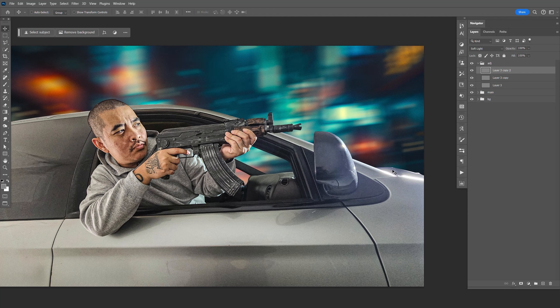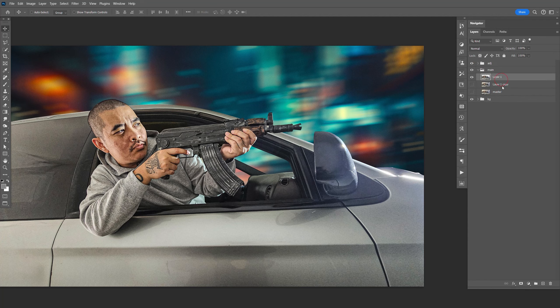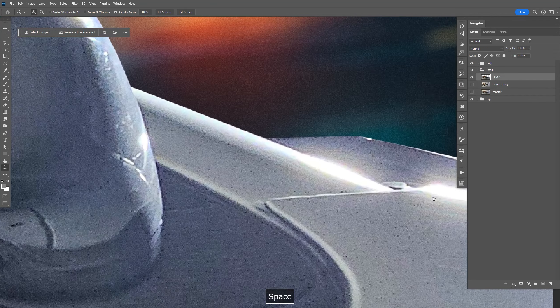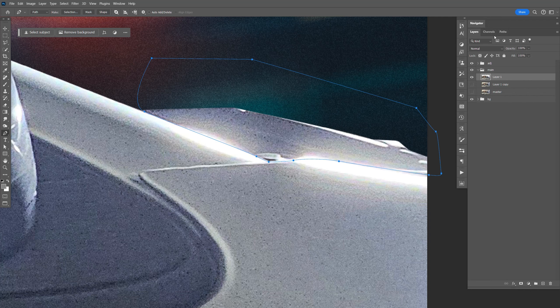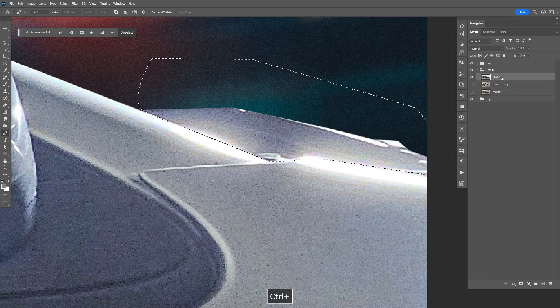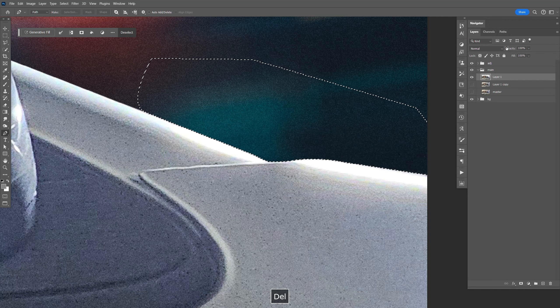So I'm going to get rid of that. I'll go to the main image, zoom in, just use the pen tool, make a point there, close that out. Let's go to path, select that, delete that.